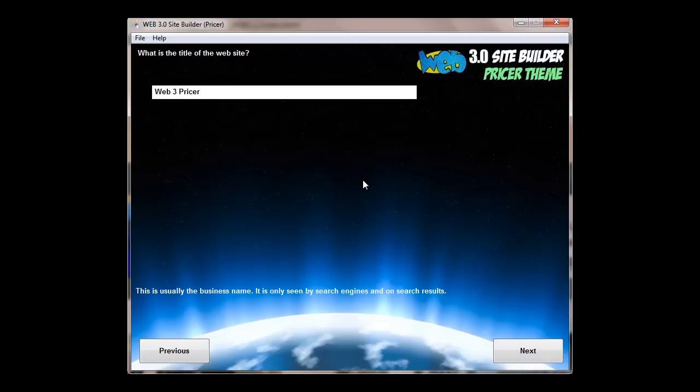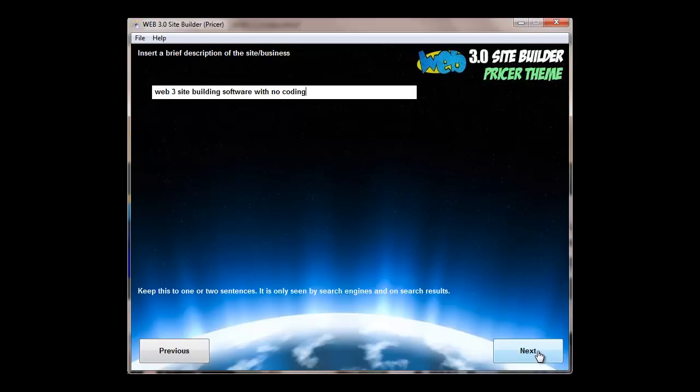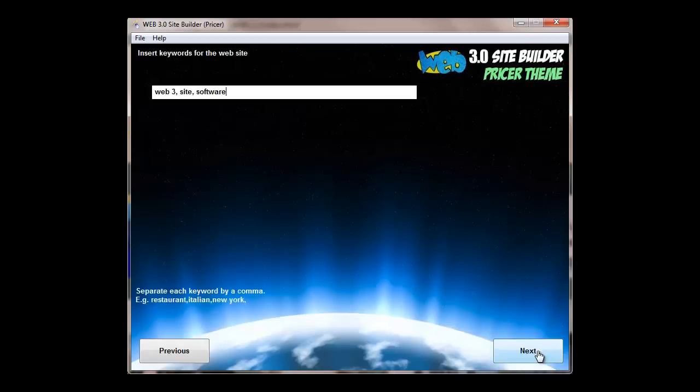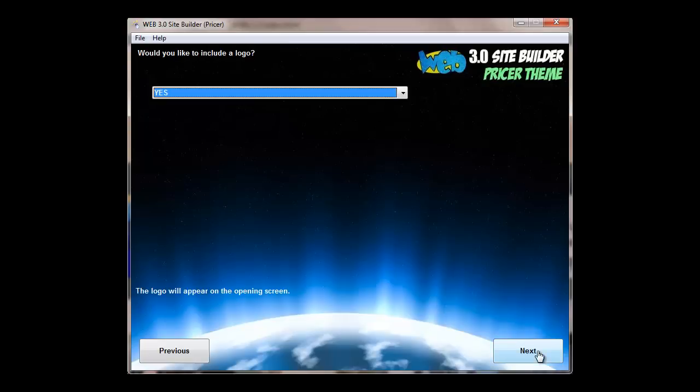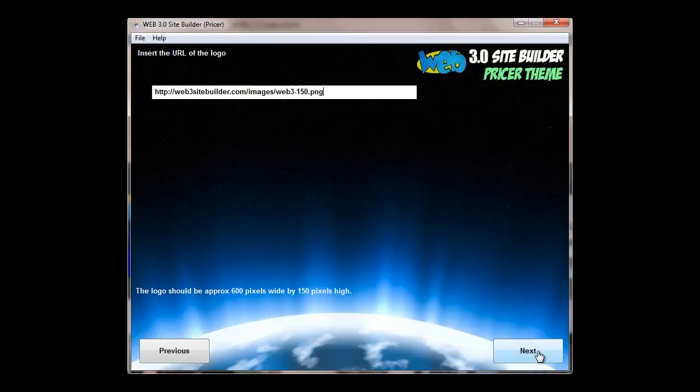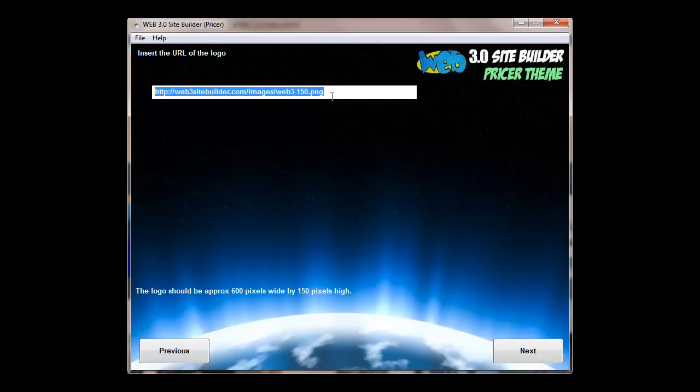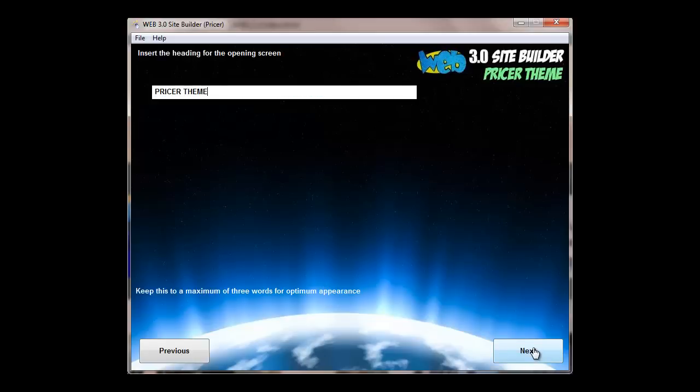Until you come to title of the website, brief description. These are all important for the search engines and for your meta descriptions and so forth. Keywords, whether you want to have a logo, and if you do have a logo you put in the URL of the logo here. So you'll upload the logo to your web server and then put the link to it here. We recommend 600 pixels wide by 150 pixels high.